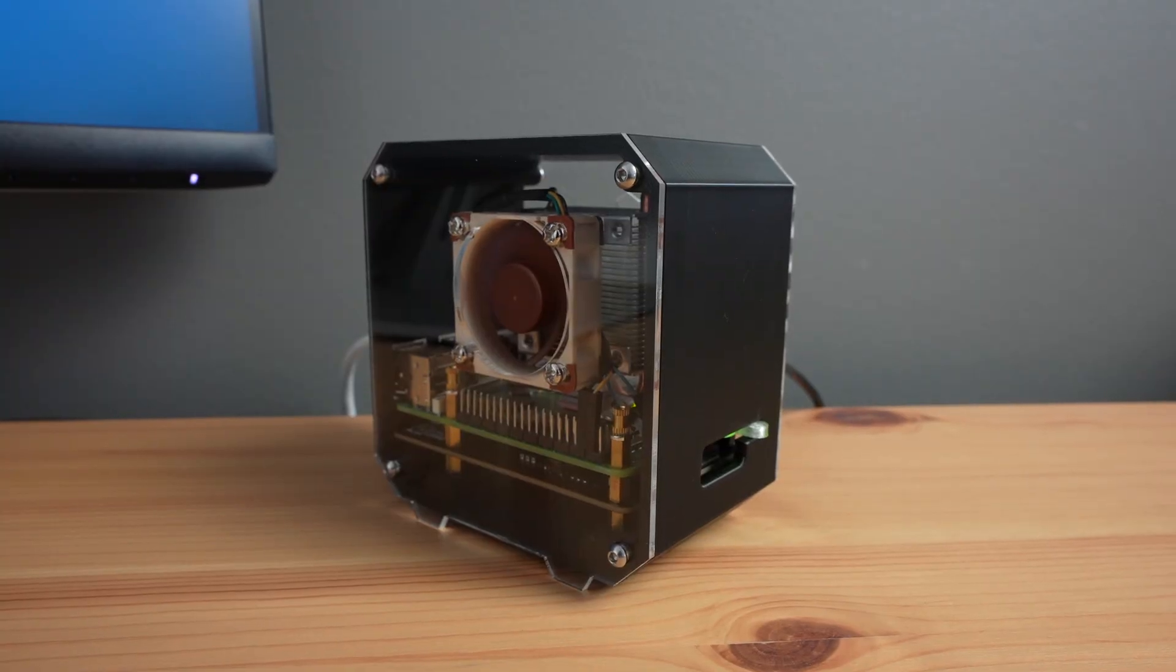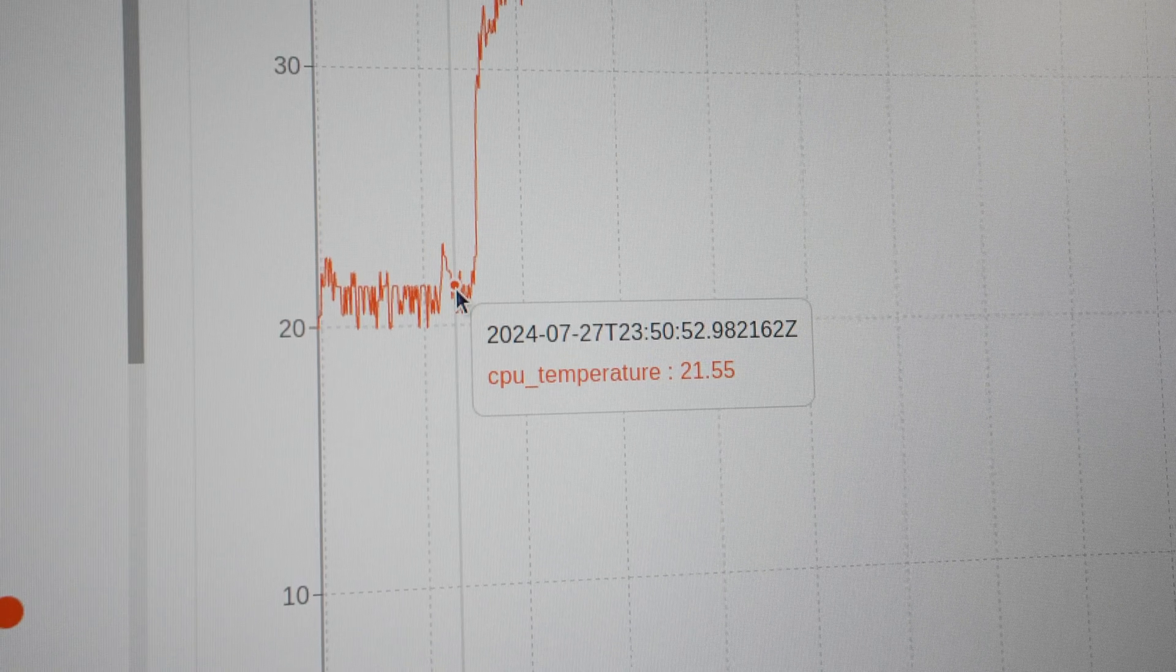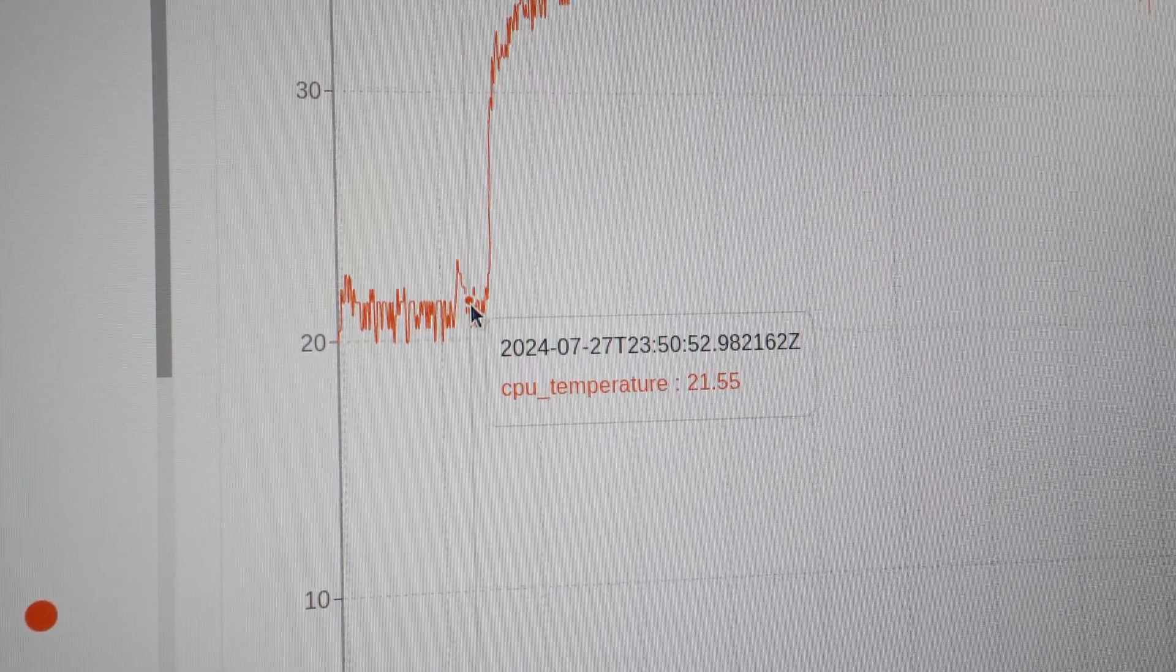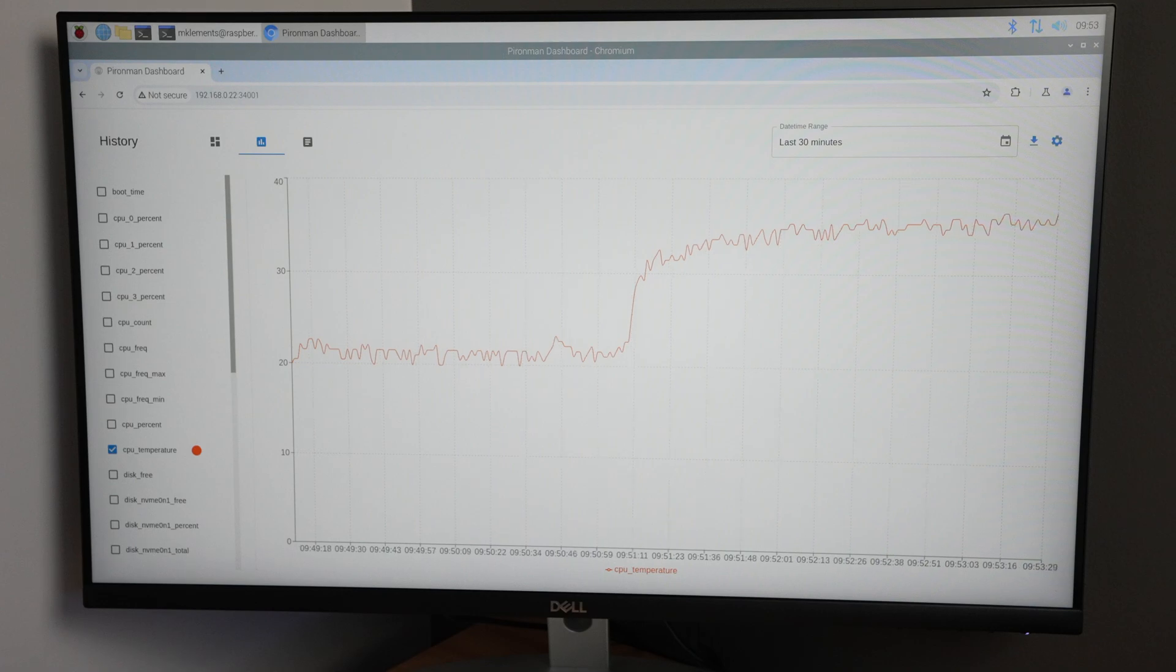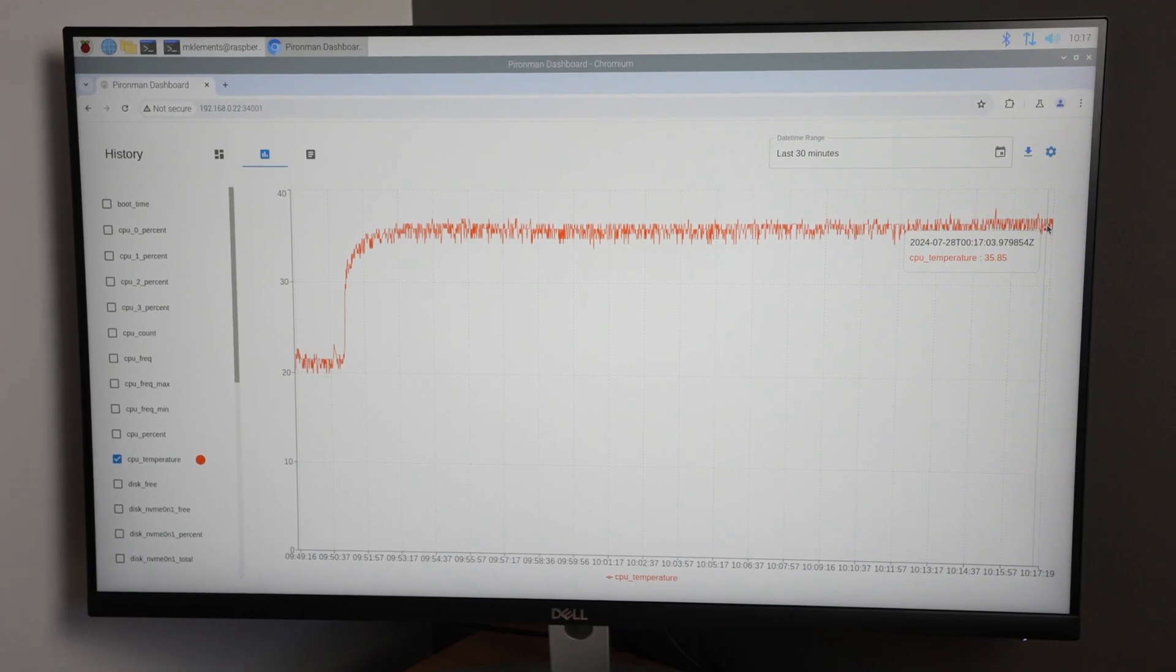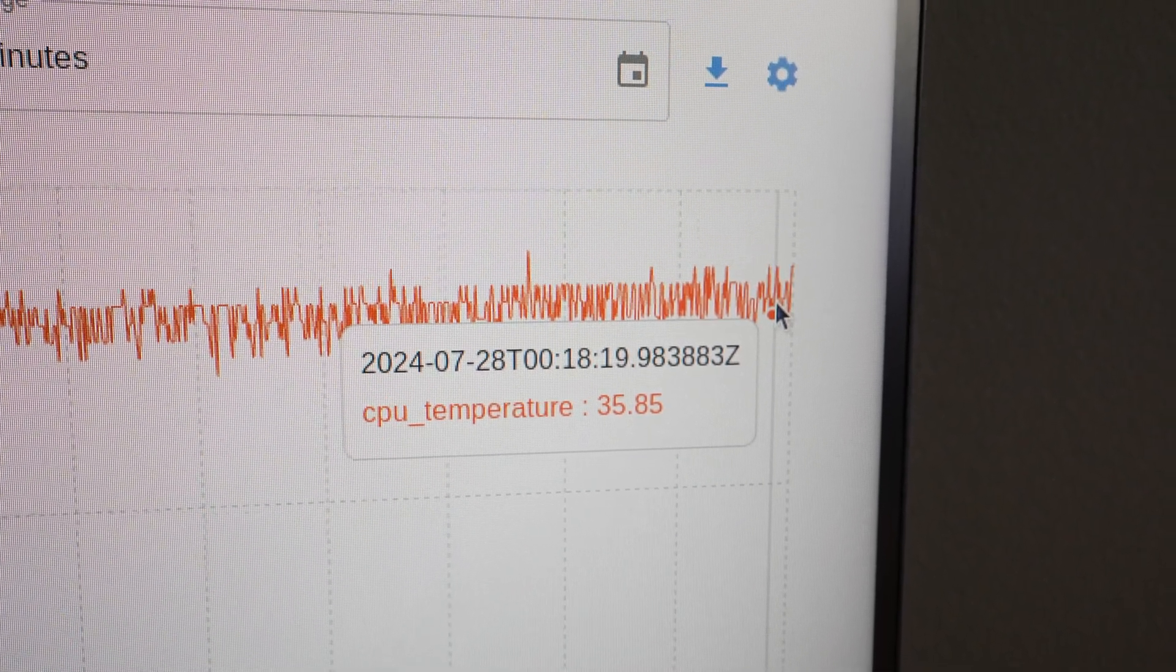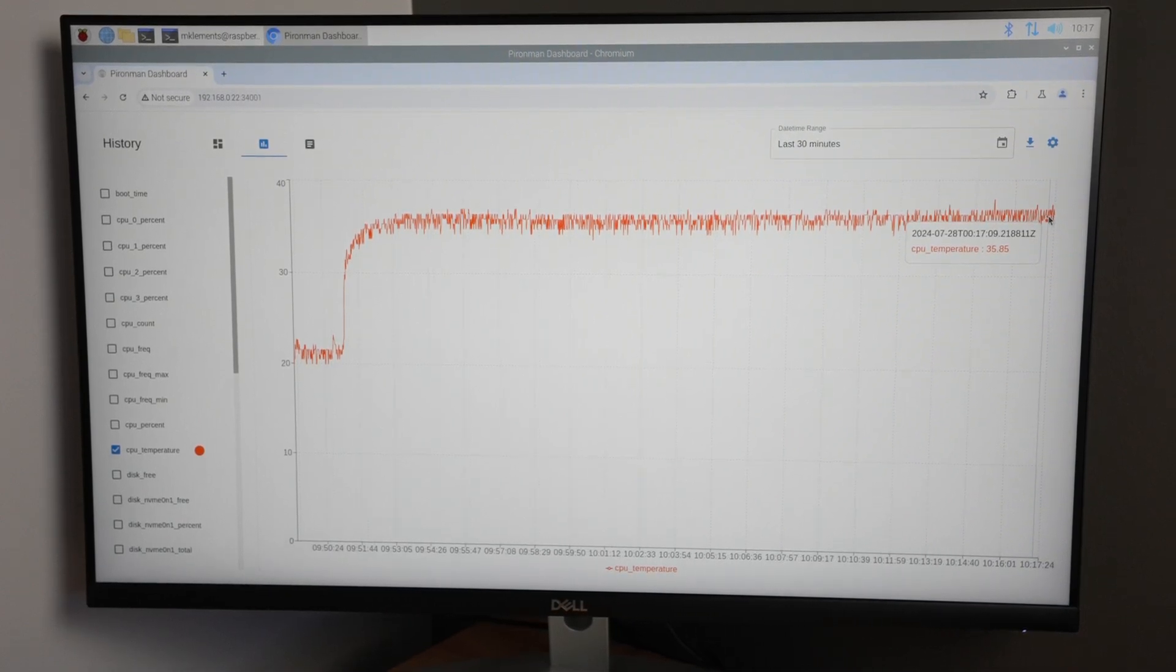I ran the same test on my case, this time the starting temperature was just 22 degrees, so 3 degrees below the Pi and Man case. The temperature reached equilibrium much faster, but I left it running for 30 minutes in any case. It stabilised at 36 degrees, so we had a delta of only 14 degrees, which is significantly better than on the Pi and Man 5 case.